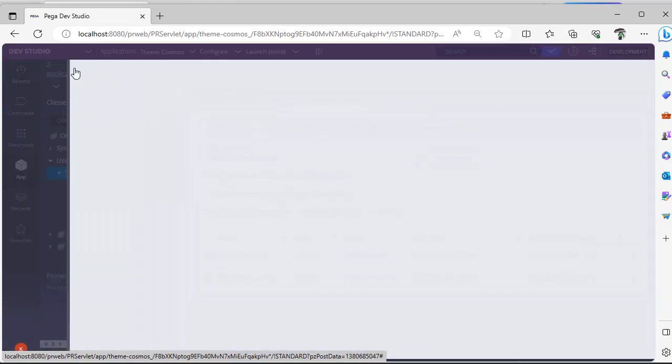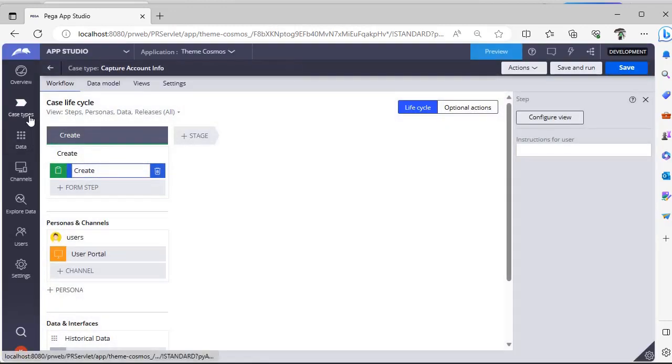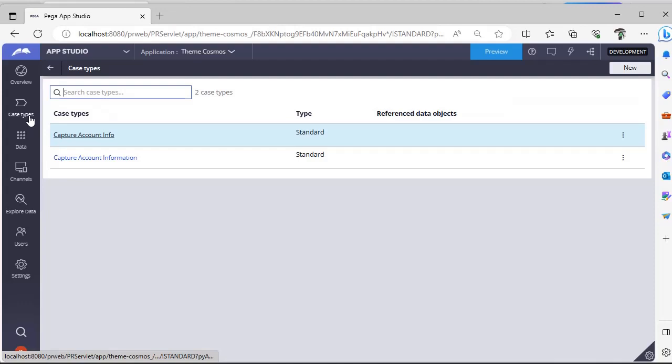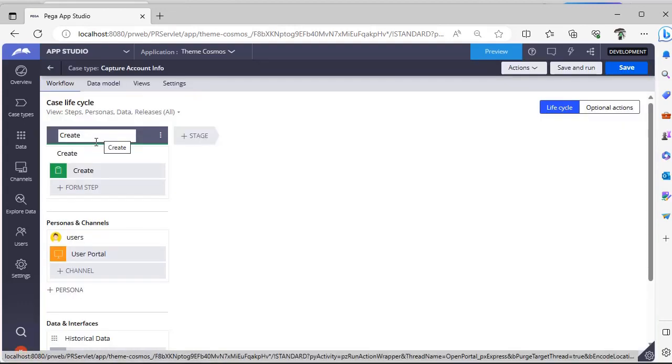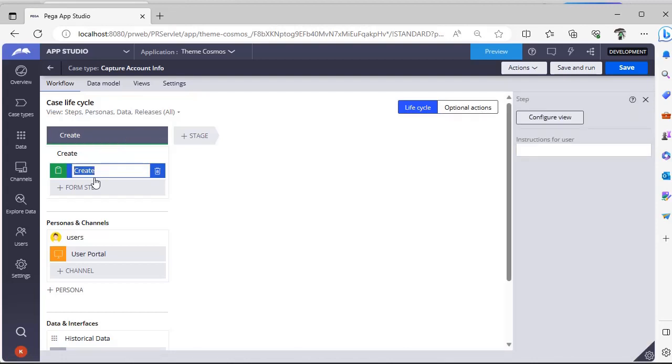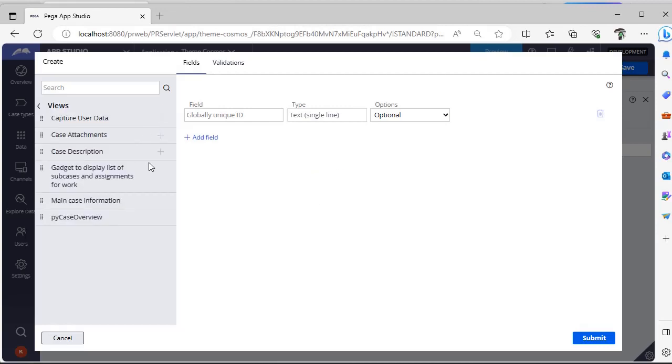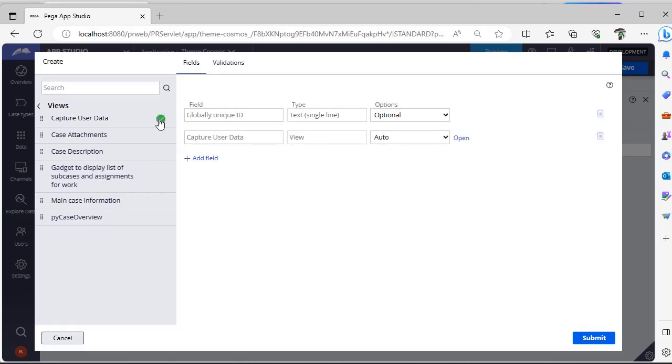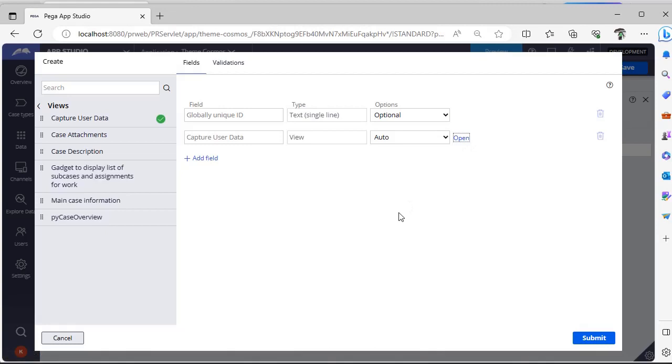Switching back to App Studio. Under case types, this is my case type capture account info. So this is a step. See here config of view - so sections are nothing but views from 8 versions and you can see here views. See, we got only this capture user data. These are OOTB sections that are already marked as relevant records. Now I can just click here and I can reuse this. If you want to open and see, you can click this and you can open that particular section as well.